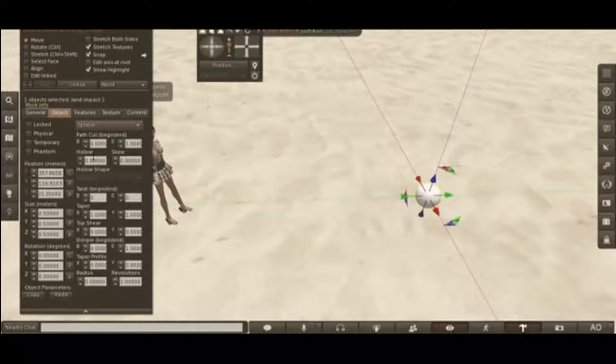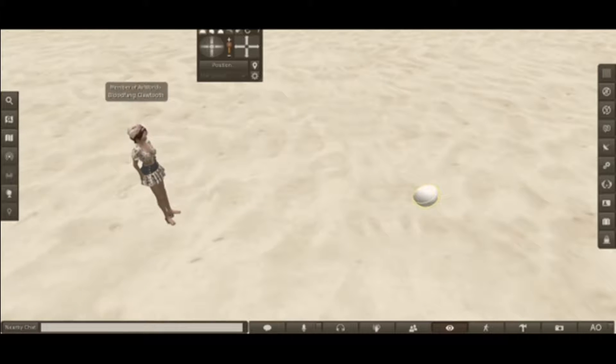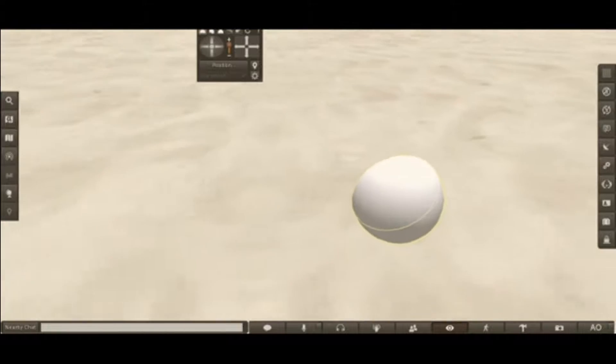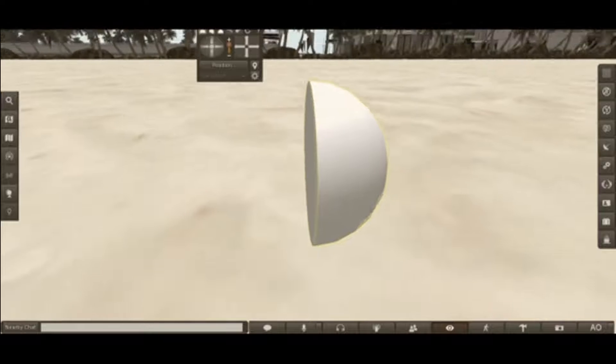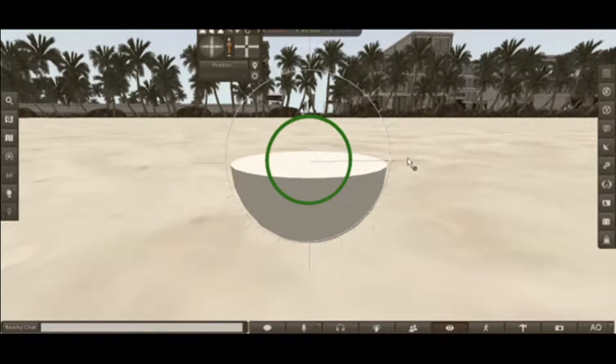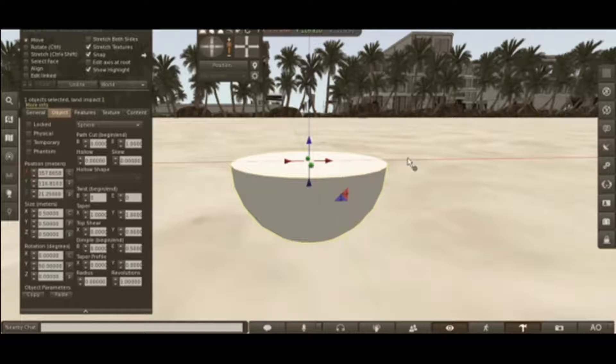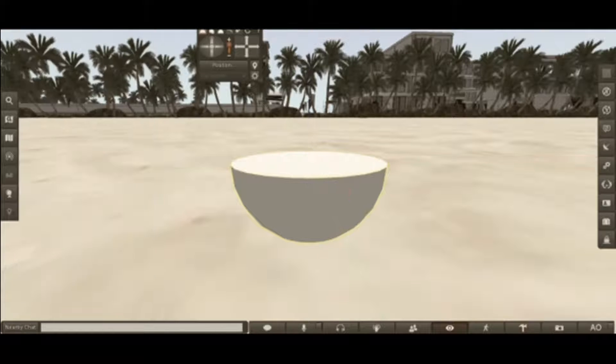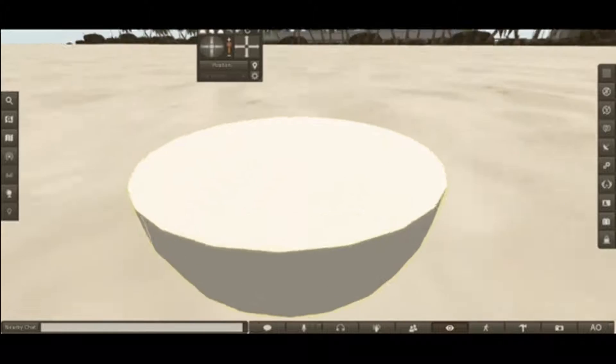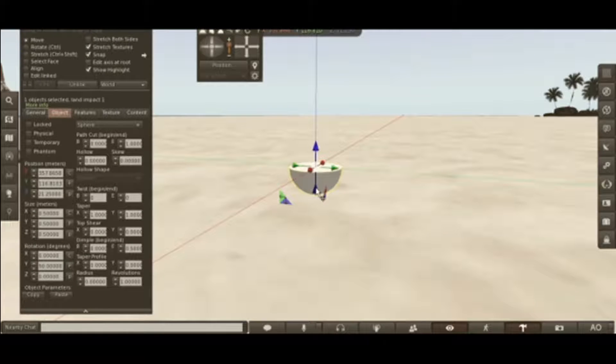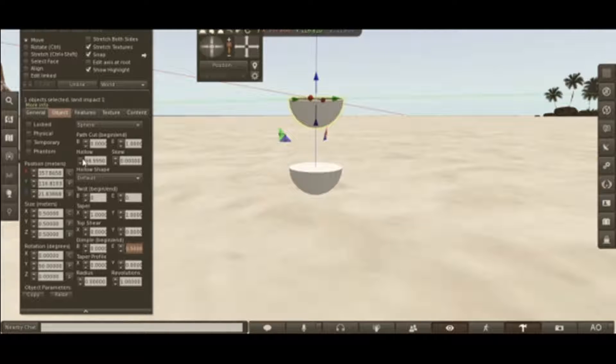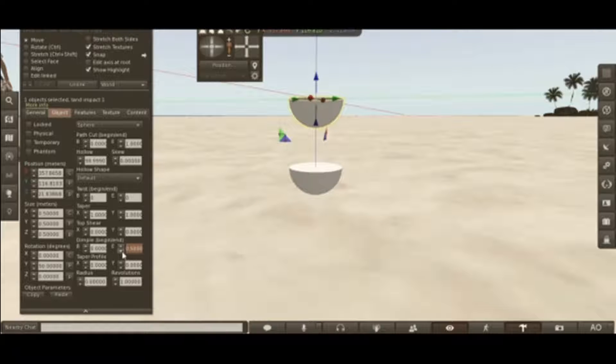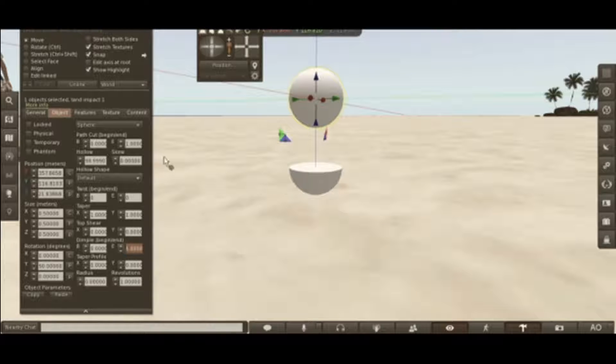Start with the sphere. Hollow. Go down to Dimple. Take it down to 0.5. Put it down on its side. Create another one, a duplicate. Hollow the second one out. Put the dimpling back up and put it right where it's at.